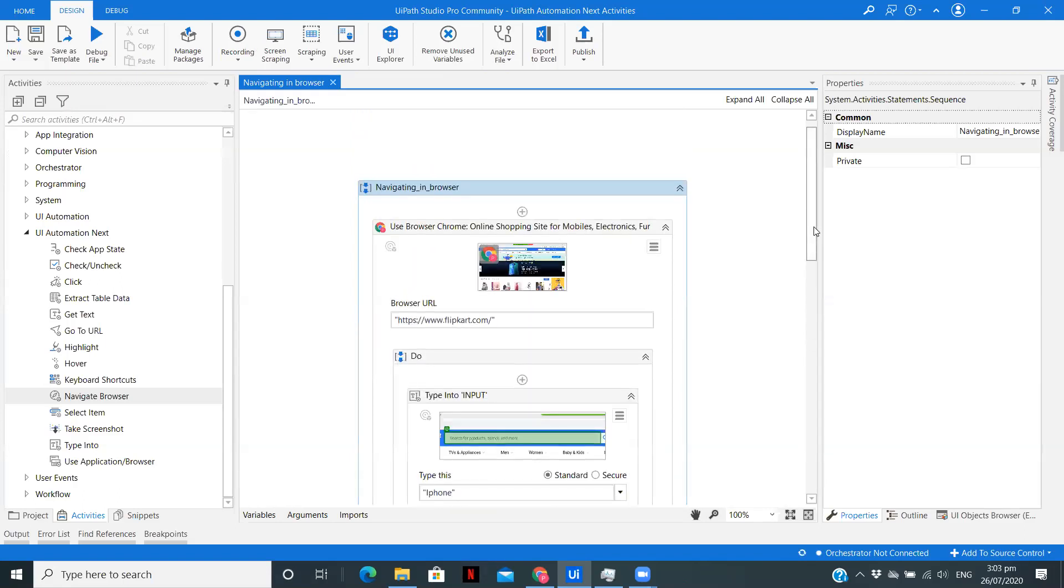In this video, we used UI Automation Next package to navigate to a browser. Then we searched a particular product. We got the text that was displayed, and we used the Write Line activity to write it. After that, we went back to the Flipkart homepage and we closed that tab. This is how you can use UI Automation Next activities mainly to navigate in the browser.